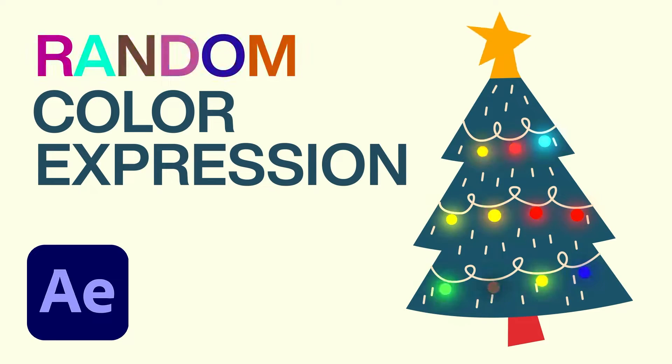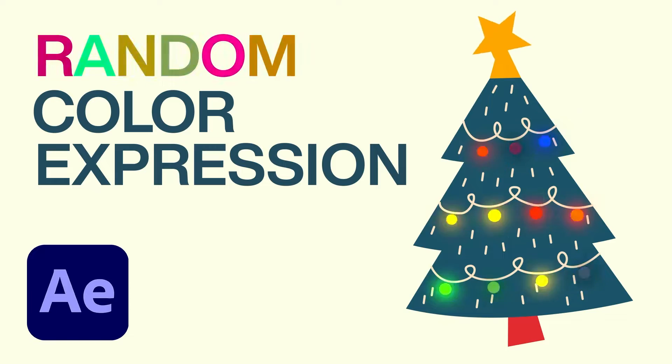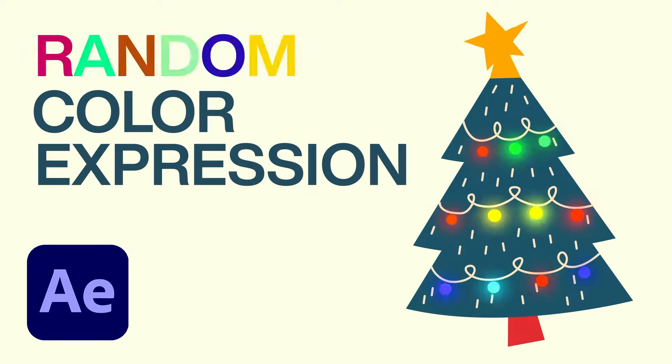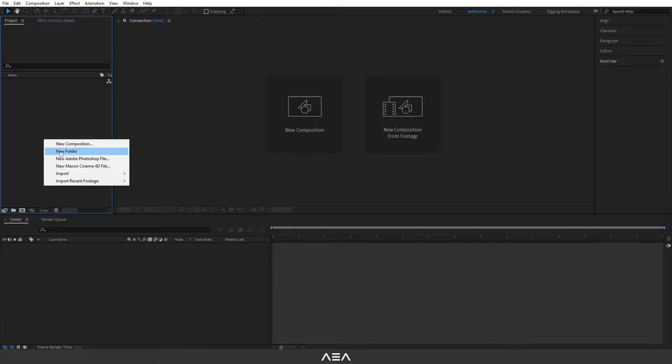Hey guys, welcome back to a new tutorial. In this tutorial I will show you how to light up this Christmas tree using random color expression. So let's get started. Okay guys, let's go to the project panel and right click.